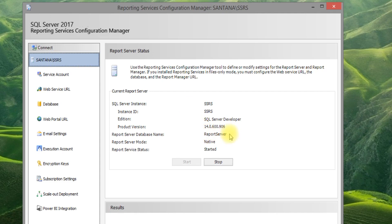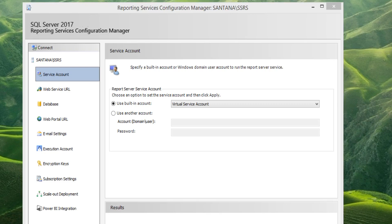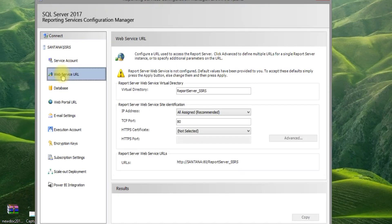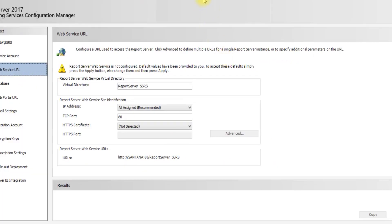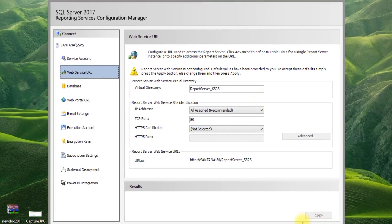Now you can see both the report server and Native mode are configured. This is the default virtual directory name — just click Apply here.